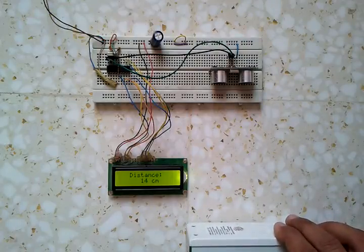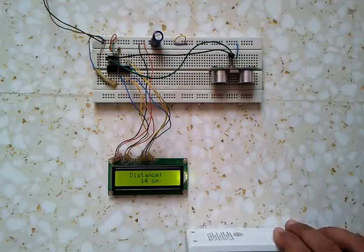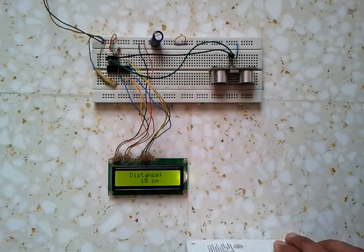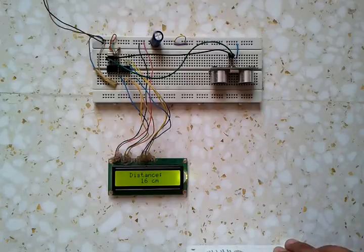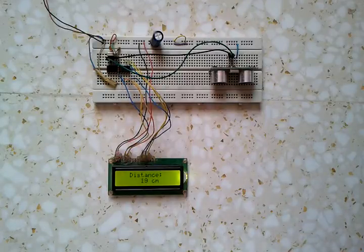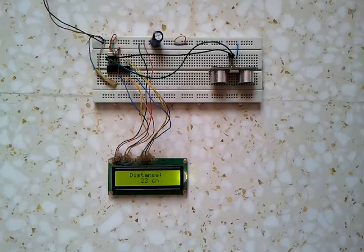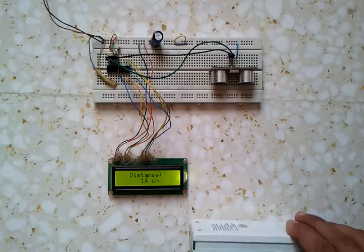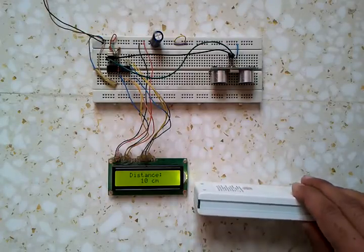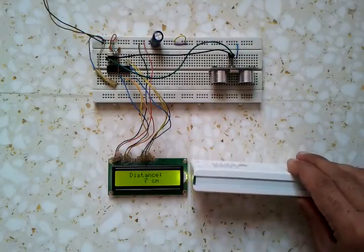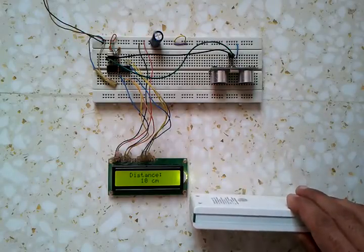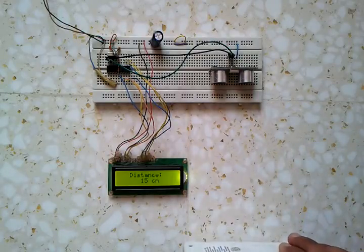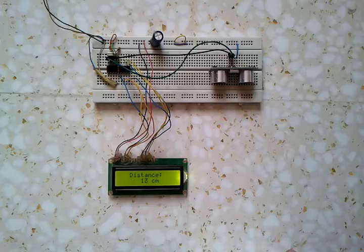The range of this sensor is 4 meters or 400 cm. It can measure the distance from 2 cm up to 400 cm.